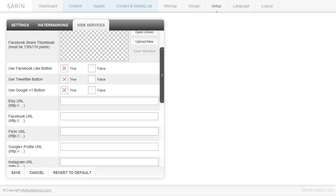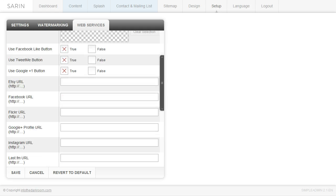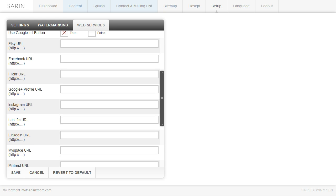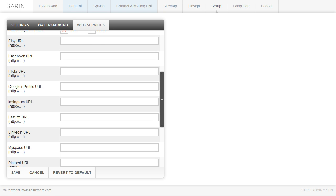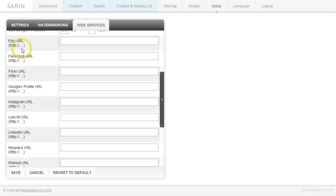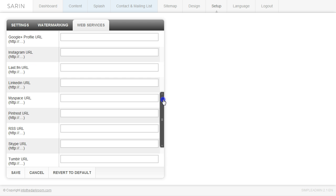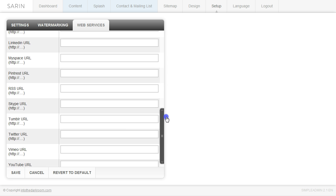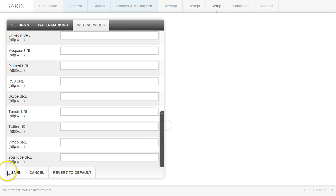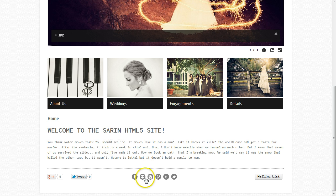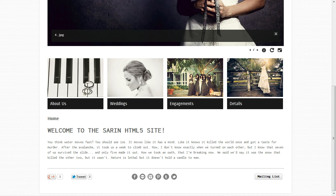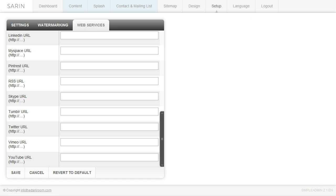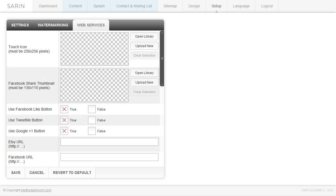And then we have all the different social media, social networking items here. So if you have an Etsy account or a Facebook account, you just drop in the URL, make sure you put the HTTP in there, drop in the URL. And then if the URLs are in there and you click save, you can see them down in the footer here. So the ones that you don't add won't appear, the ones that you do add will appear.